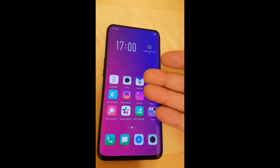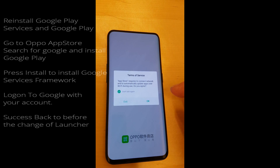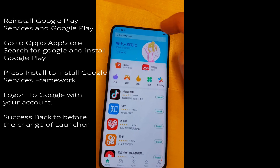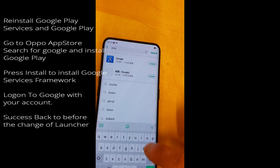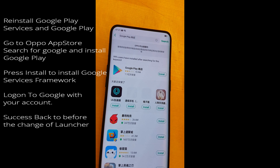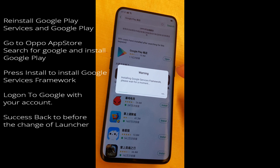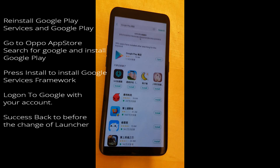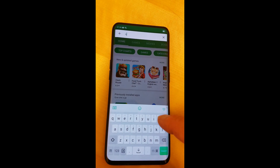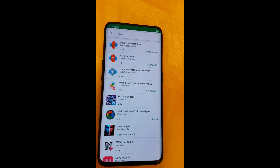Now we are finished and you are back in the ColorOS launcher. Now we have to reinstall the Google Play Store and Google Services — the Google framework as it's called. Search for Google and you'll see the second option is Google Play. Press install, confirm that it's okay, then log in to your Google account and you can start installing your applications. So that's quite easy to accomplish — this reverse engineering.